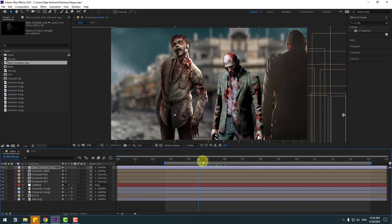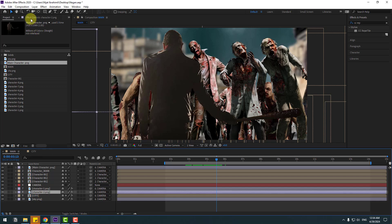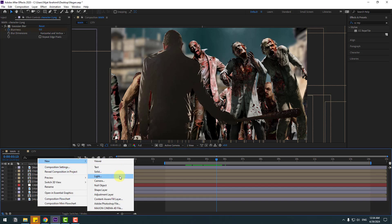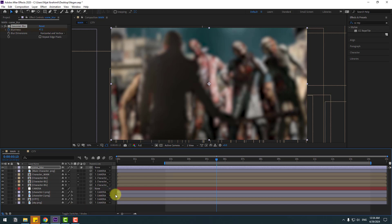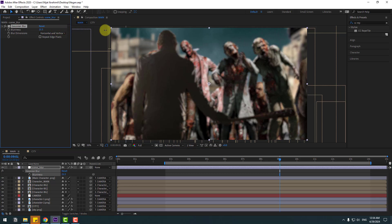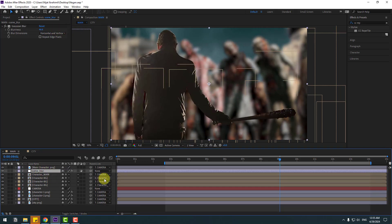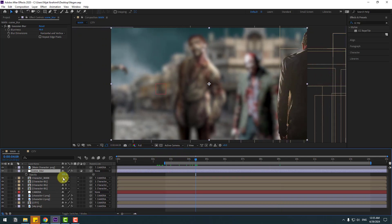Select character 1, go to FX controls, select Gaussian Blur, copy with Ctrl+C. Create a new adjustment layer, change name to 'scene blur', Ctrl+V to paste, press U. Delete these keyframes, change the blur amount like this, and move it behind the main character.